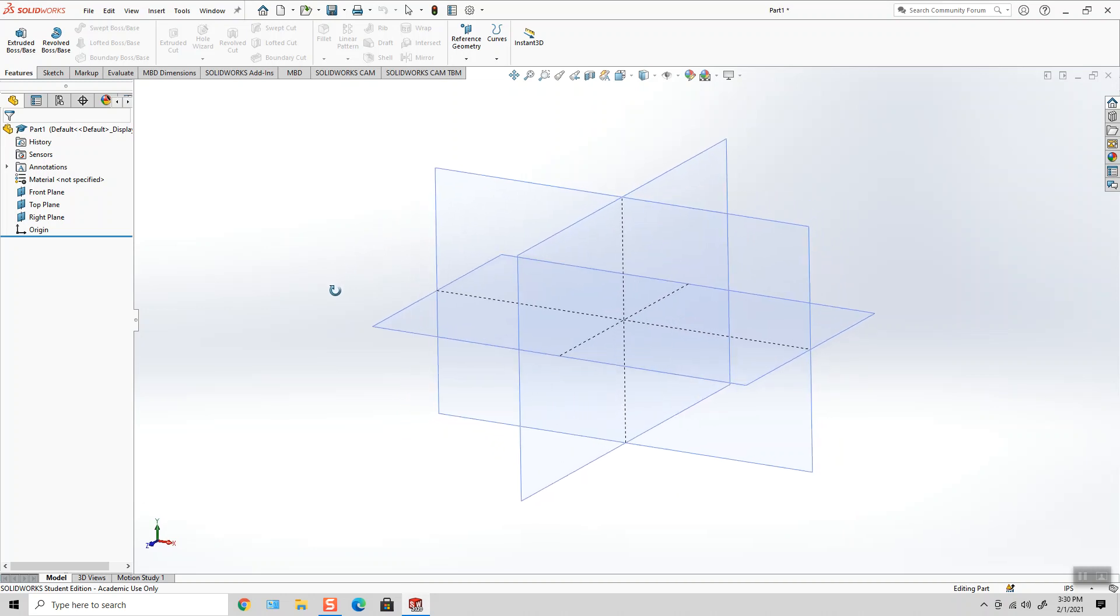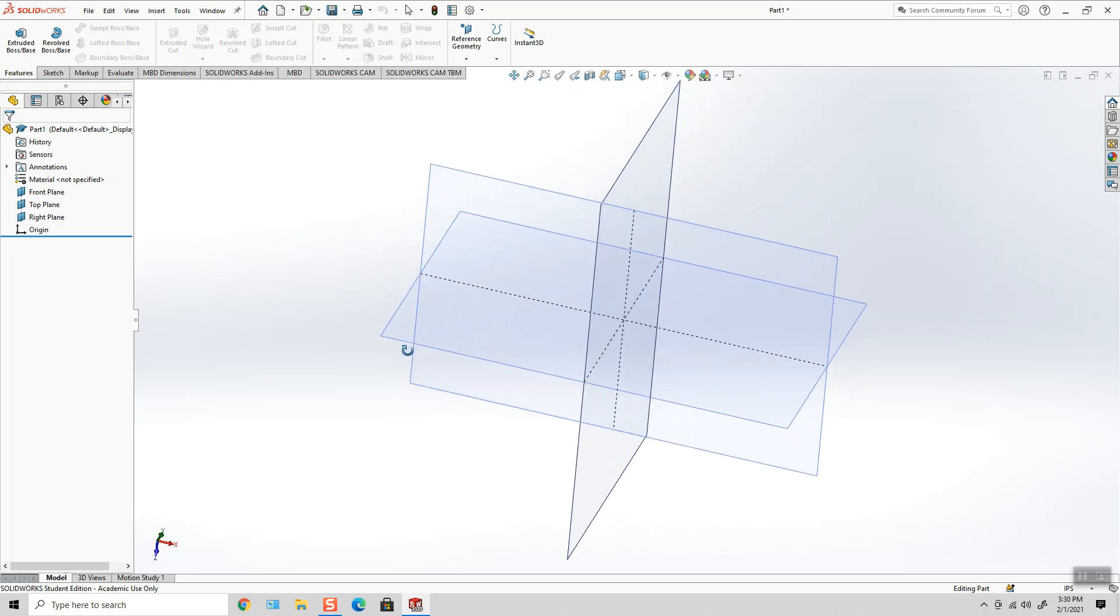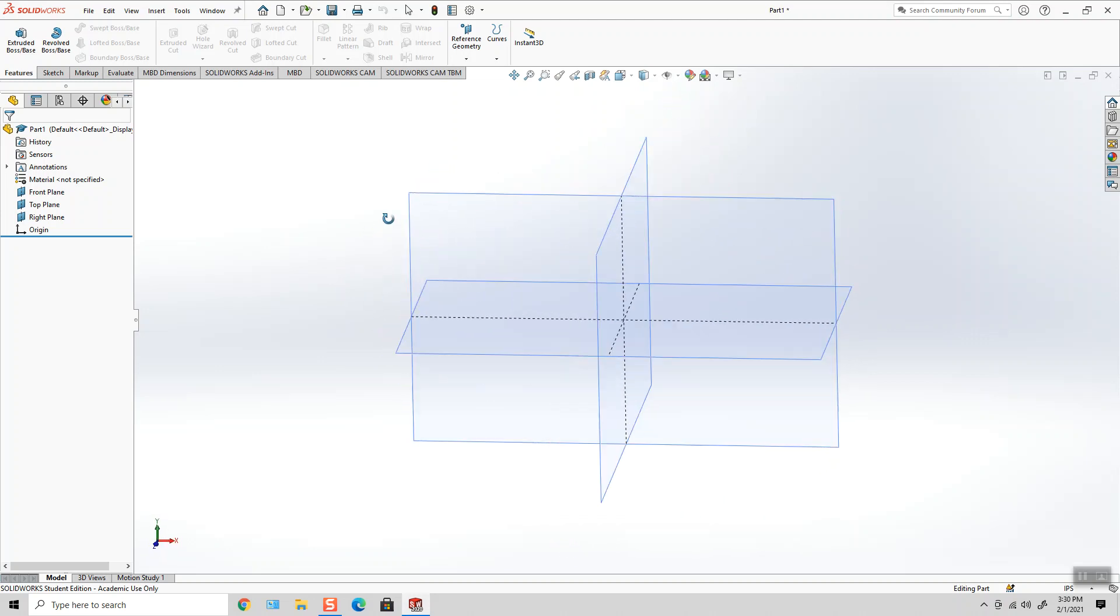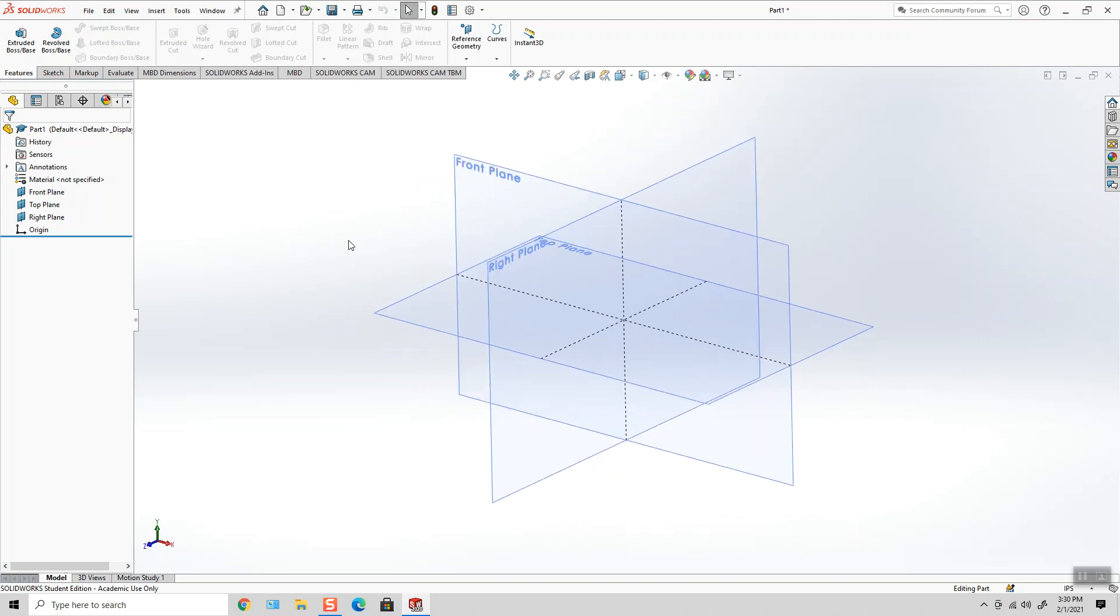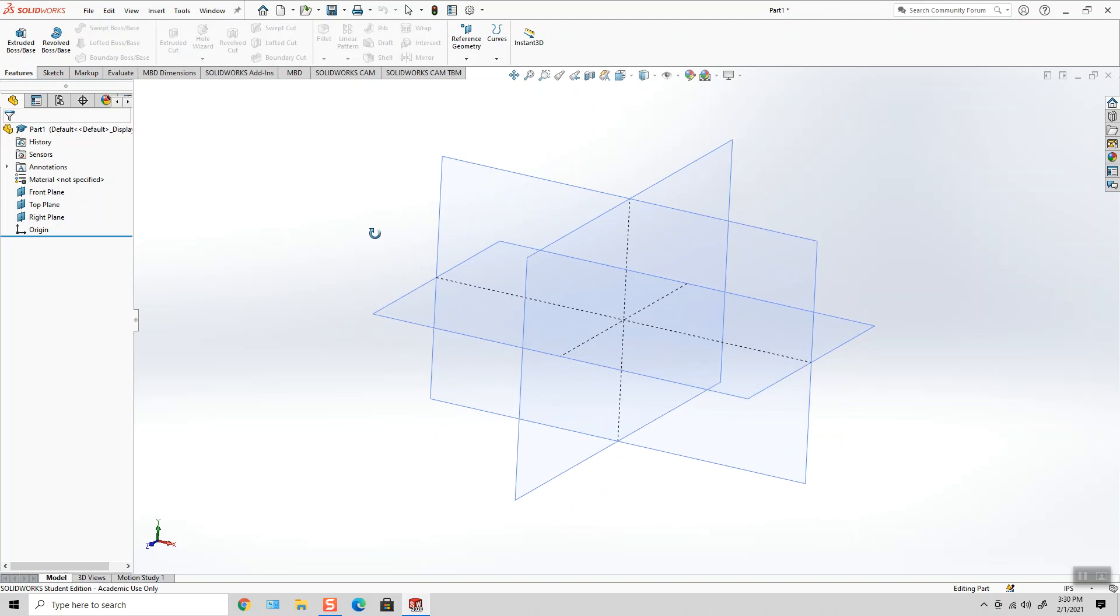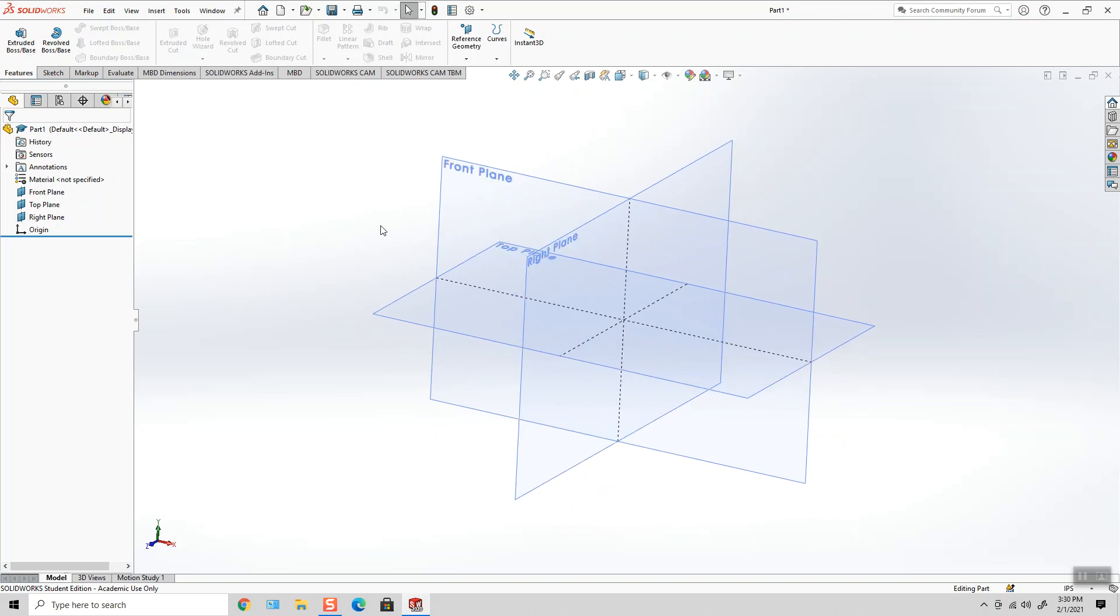You'll notice that SolidWorks is giving us this silhouette edge, these edges where the planes are intersecting. It's very important to pay attention to those little features that SolidWorks gives us.